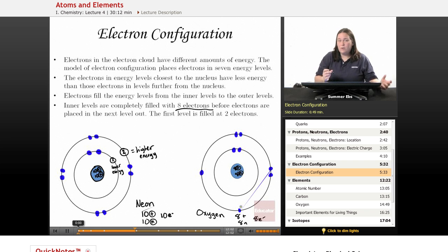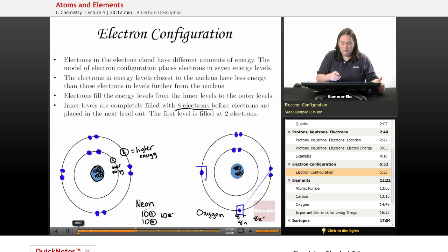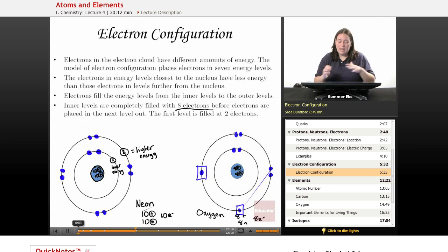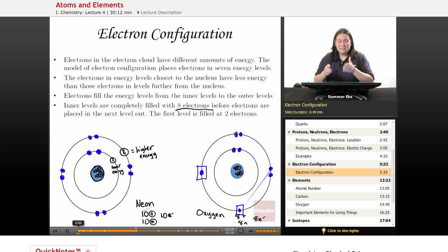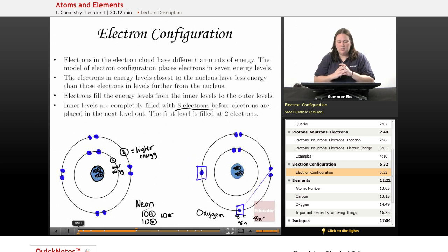If I look for the unpaired electrons in the oxygen atom, it would be this one and this one — and then I have two pairs in the outer level. The outer level is not full; if I had to add more electrons I could. But since it's an oxygen atom, I keep it at eight electrons. That's what it looks like.